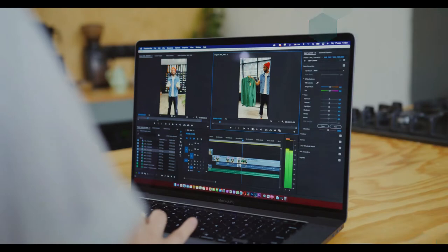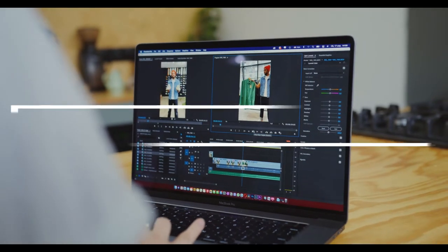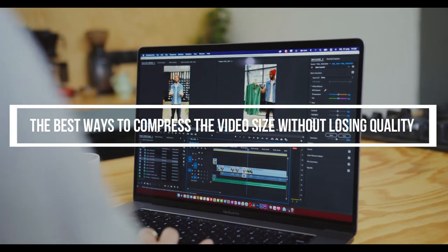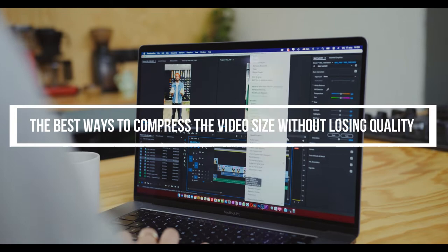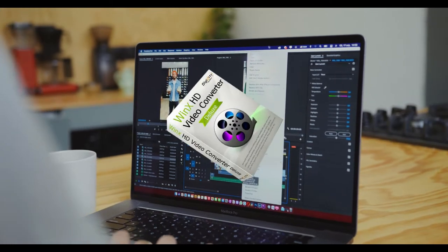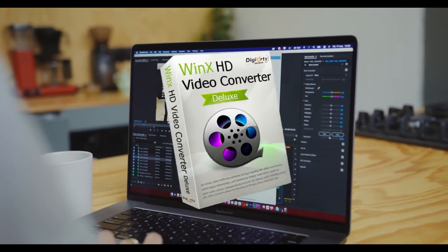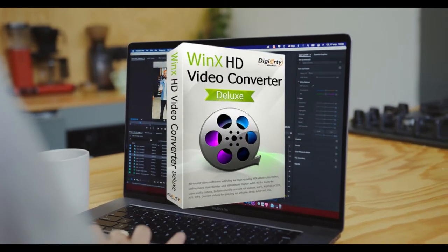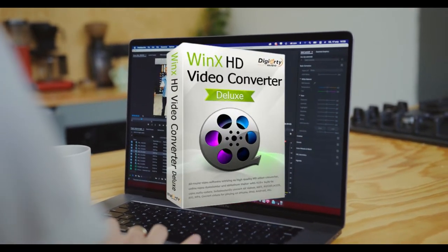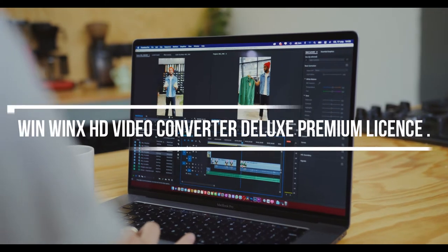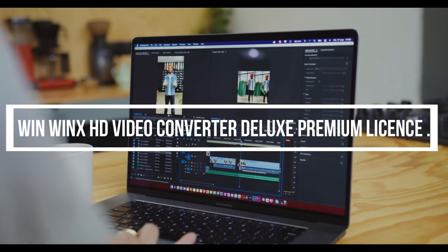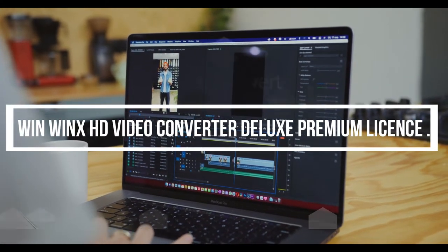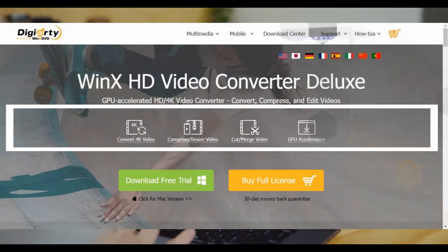In this video, I will show you the best ways to compress video size without losing quality with just one software. The software I am using is called WinX HD Video Converter Deluxe. Important notice: participate in our giveaway event to win WinX HD Video Converter Deluxe Premium license.